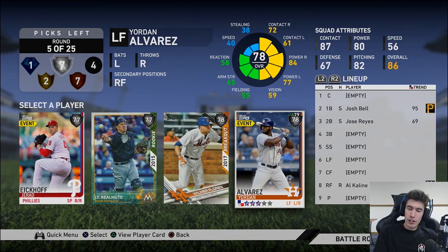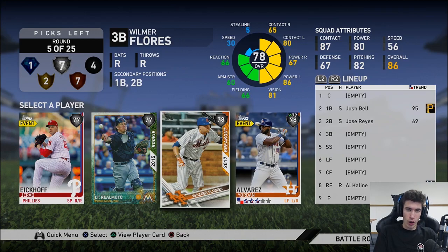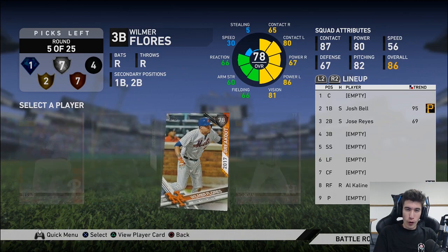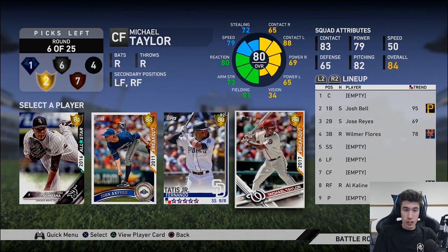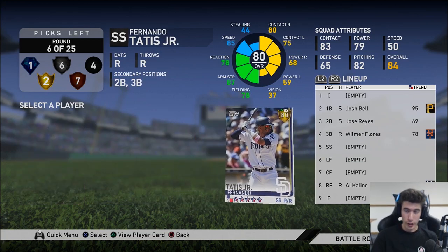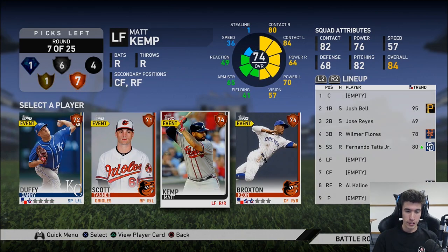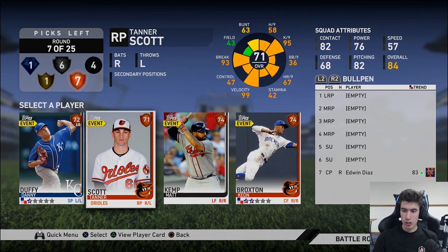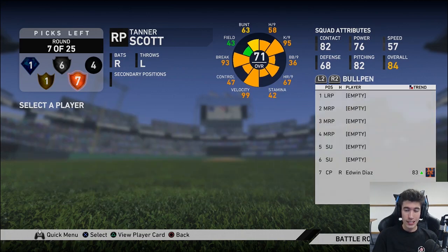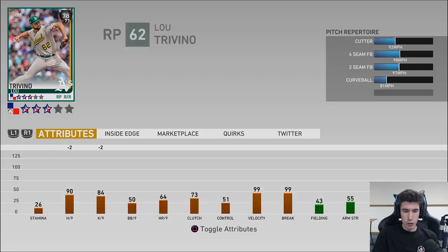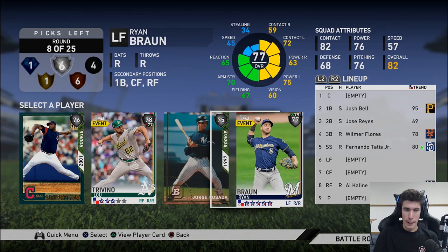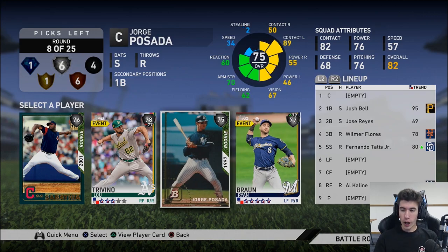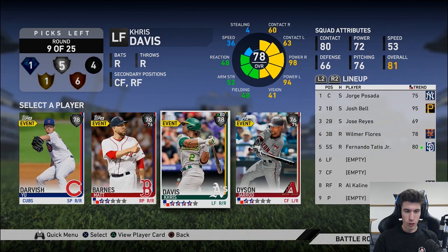I'm not a fan of slow outfielders with bad reaction. I'm gonna go Wilmer Flores at third base — he has some good pop in his bat. Fernando Tatis Jr. has a kind of glitchy swing out there at shortstop, and good defense as well. We can get Tanner Scott as one of my lefties out of the pen. I'll go Jorge Posada at catcher — why not.